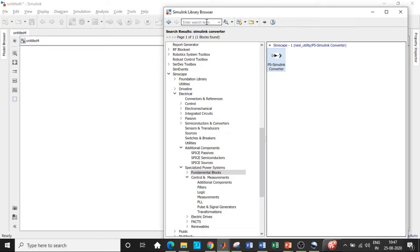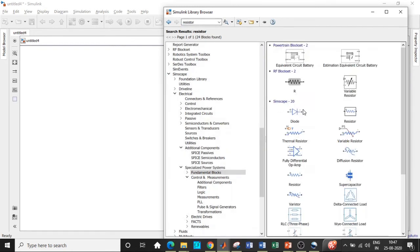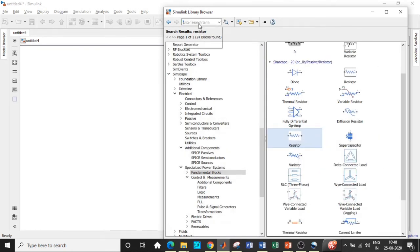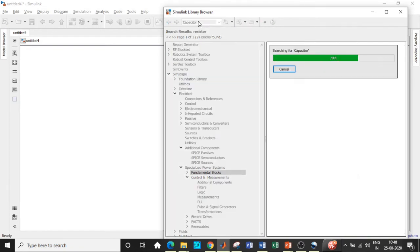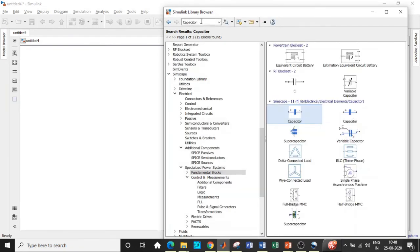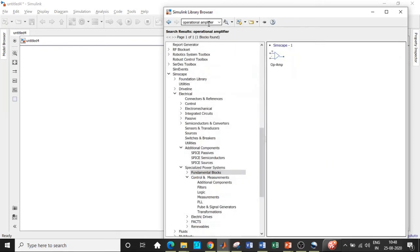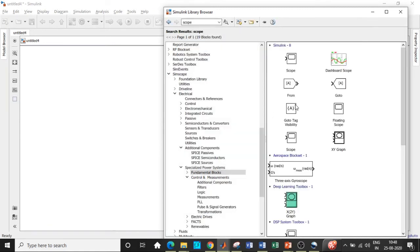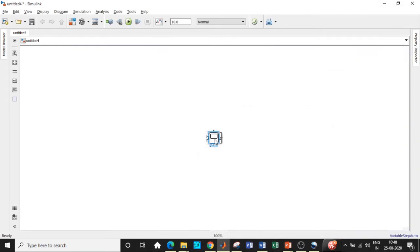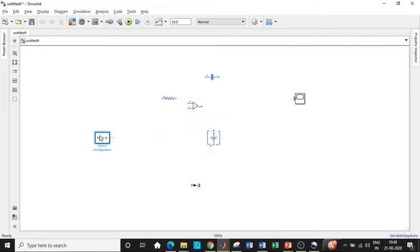We will also be requiring a resistor — search for 'resistor' — and a capacitor which will be in the feedback path. Then add the operational amplifier block, which is the heart of our circuit. Finally, add a scope, which is used to see how the output waveform looks. Once all of these are added, place them in appropriate positions according to the circuit diagram so we can connect them and get started with the simulation.